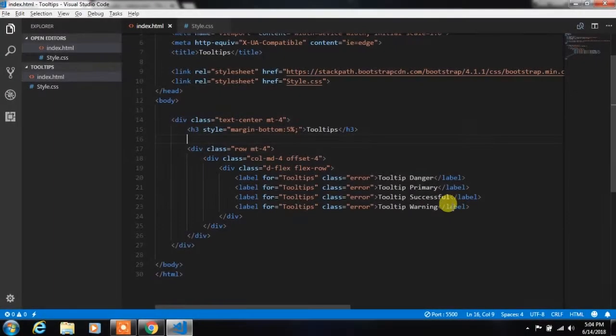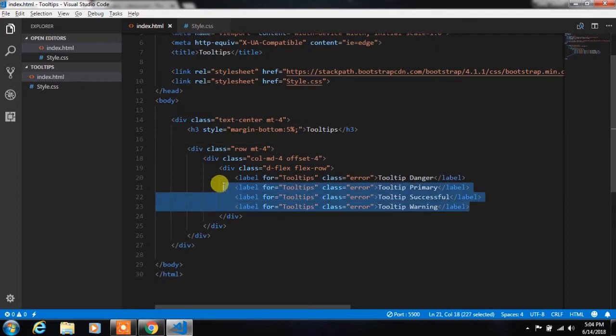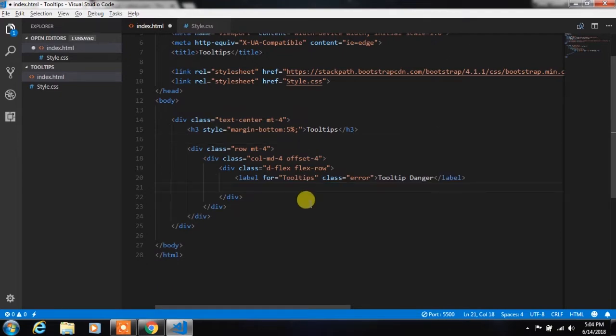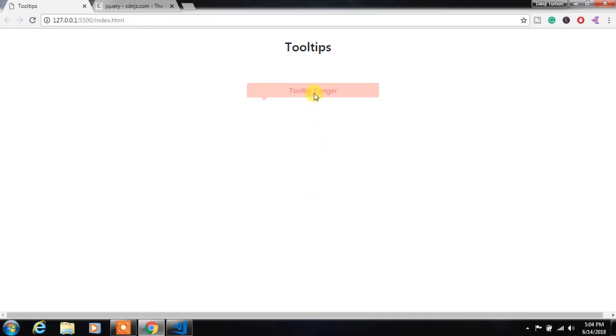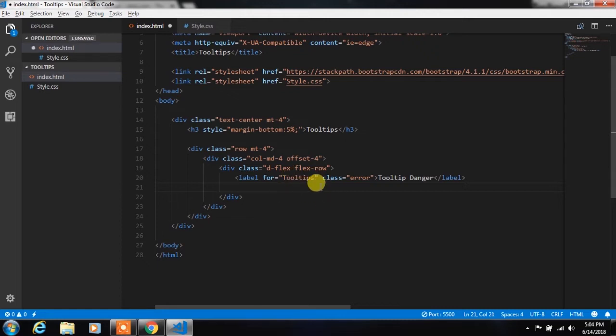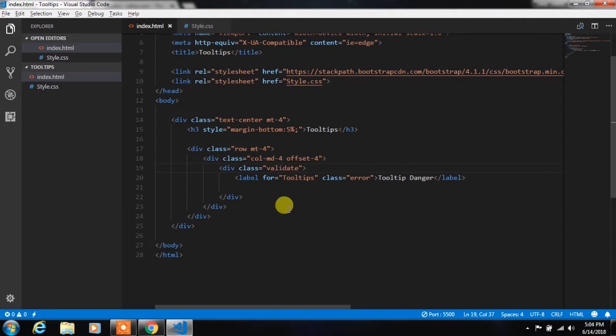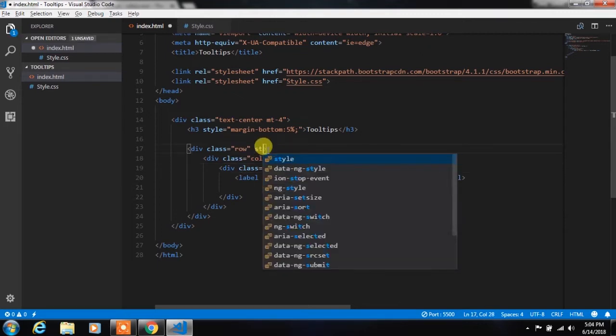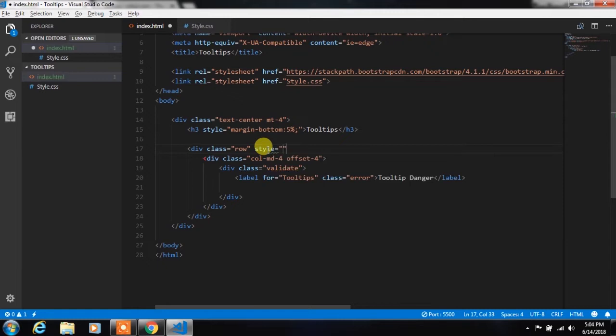First we will remove this tree label which we created in the last video. Then we will remove this deflex class and add validation class here. After that we will add margin-top 15% to this row.